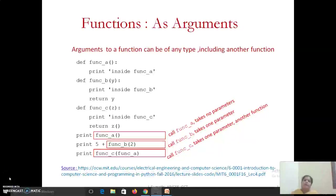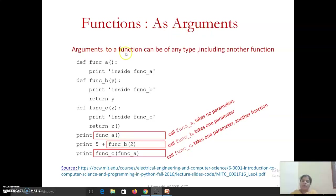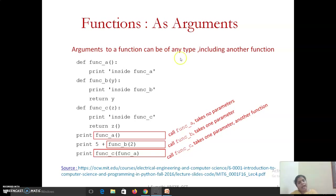Hello everyone. Today we are going to see how functions can be passed as arguments. In general, an argument to a function can be of any type like int, float, list, dictionary, and even it could be another function.